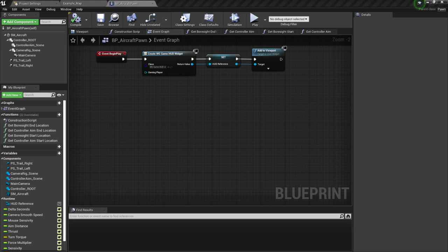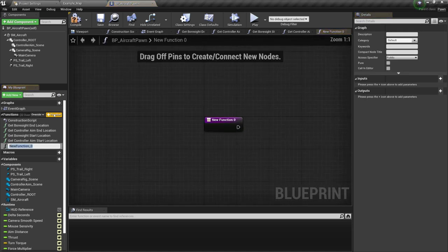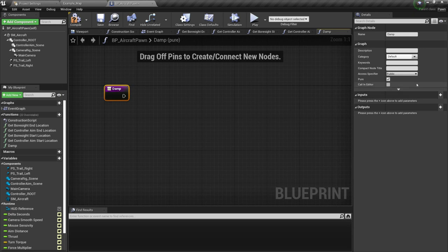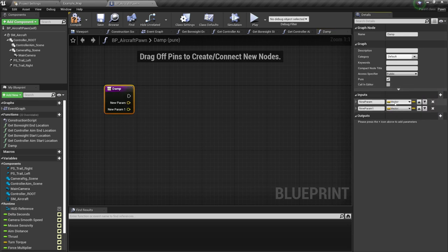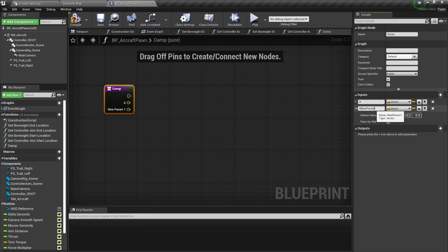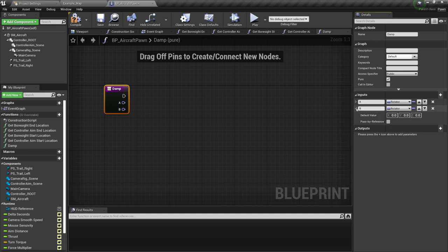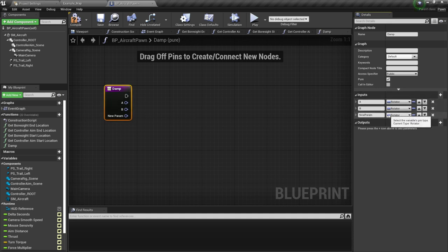Next, we are going to have another function — I'm going to call it damp. Let's go over here and create a damp function, which is also going to be pure. But this one is going to be specific because it's going to have a few inputs. This input is going to be A and this input is going to be B, and they are both going to be rotators. We are also going to have another which is going to be a float — I'm going to call it lambda.